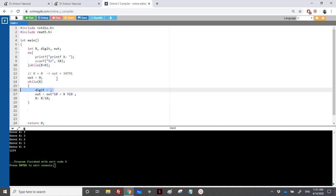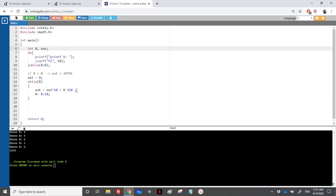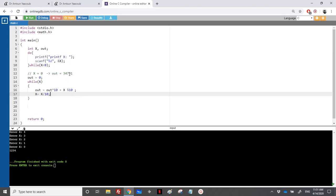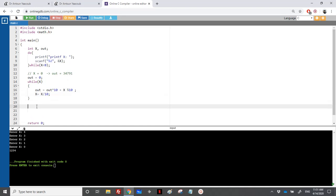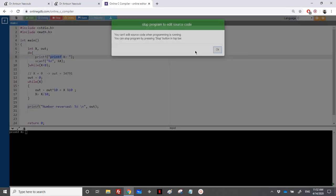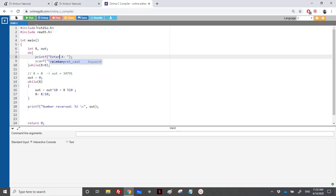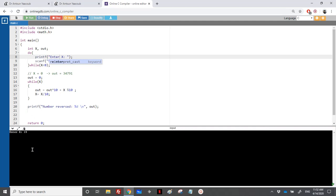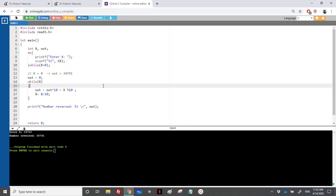You can place X modulo 10 directly in place of the digit variable if you want to reduce the number of variables. At the end we have the reversed number. We started with 19743 and ended with the reversed number. Let's print it: printf("number reversed = %d", out). We have modified X so we cannot print X anymore. Let's run it with input 19743 - the reverse is 34791.